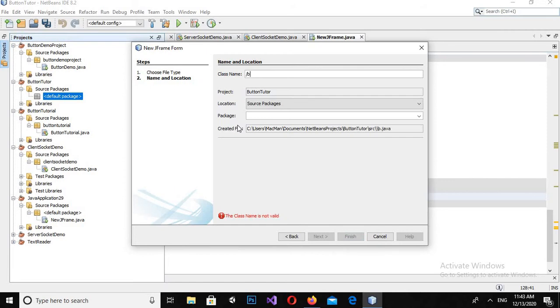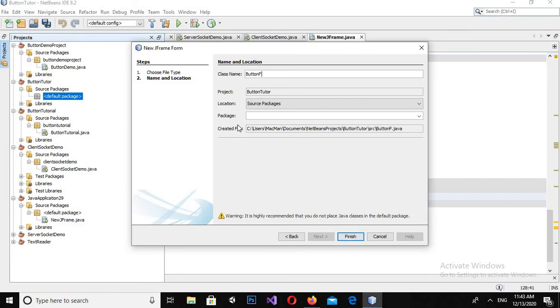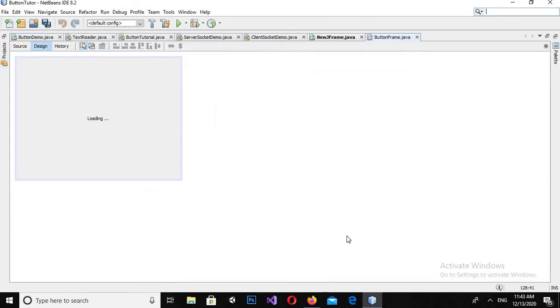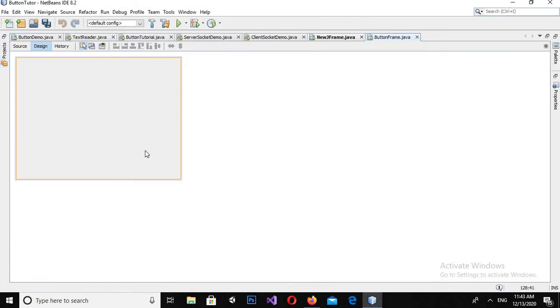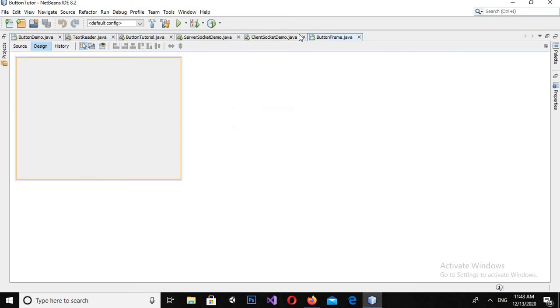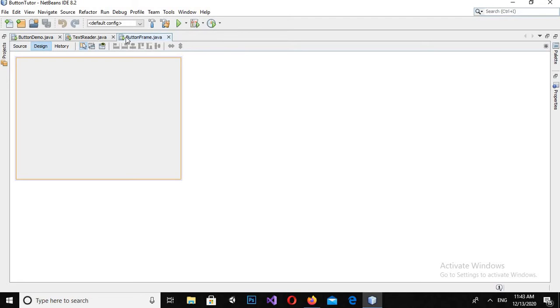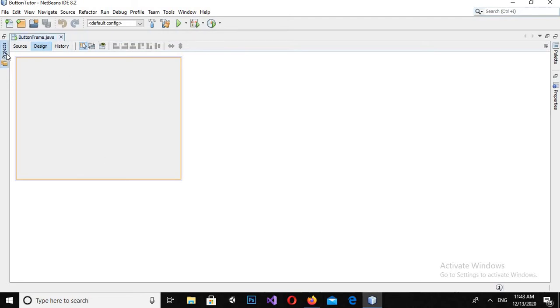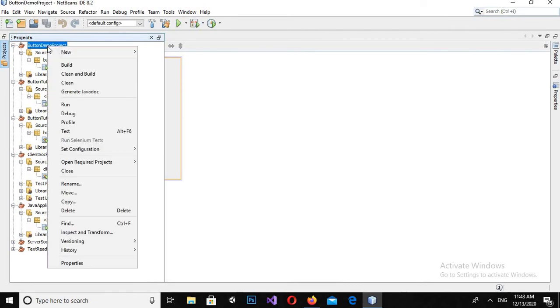Finish. Now you can see that this button frame is created. If I want, I can close all these files which I have. So I will close down all. I can also close these projects.